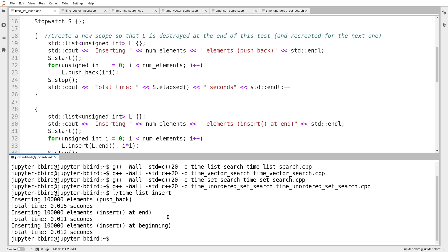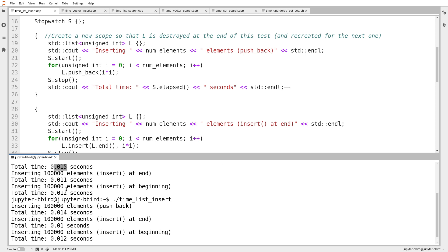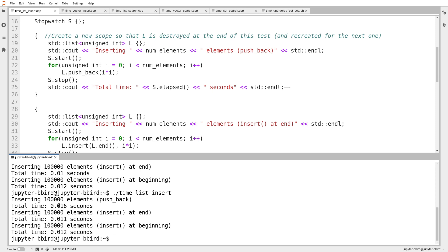Running the list insertion test: inserting 100,000 elements with push_back takes .015 seconds. Using .insert at the end takes 0.011, and at the beginning takes .012. Notice that inserting at the end and beginning of a list has a relatively similar timing. Running it again, the numbers are broadly the same — .015, maybe .01 instead of .011. Running a few times, the timing is consistent. Inserting at the end and beginning of a list gives numbers around 0.0-something seconds for 100,000 elements.